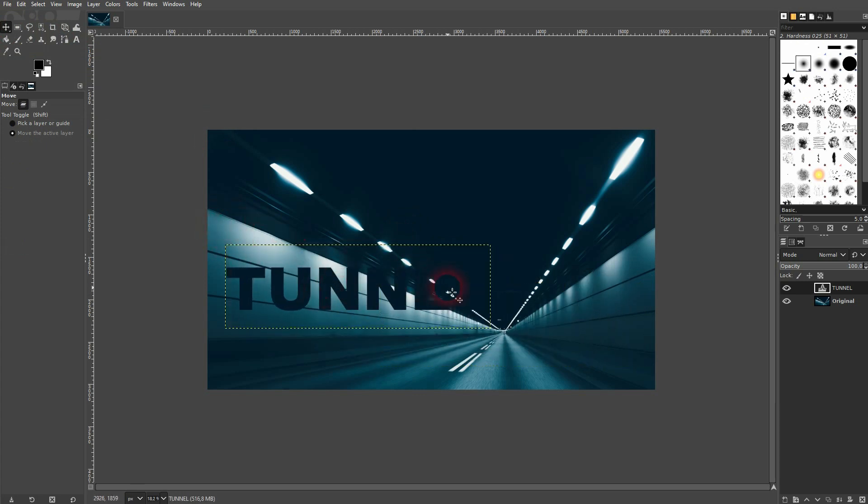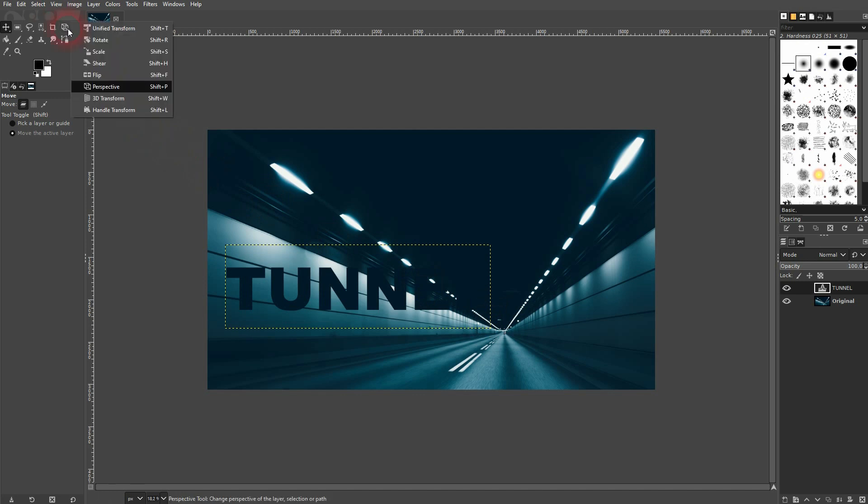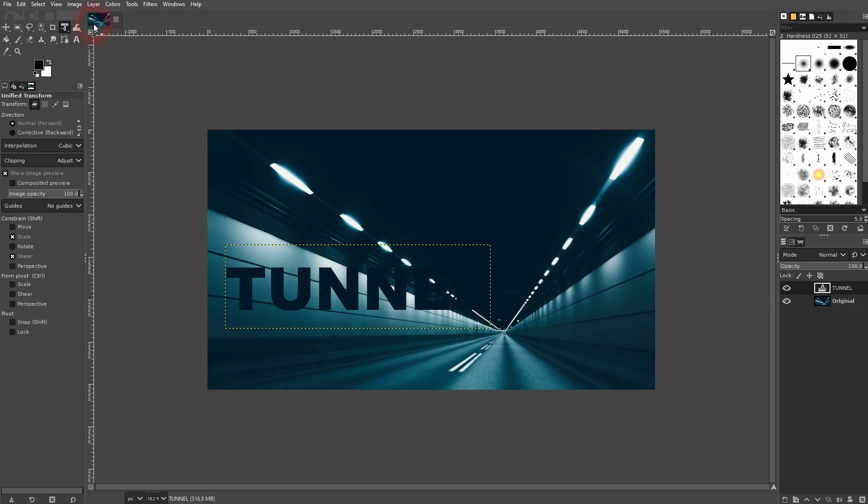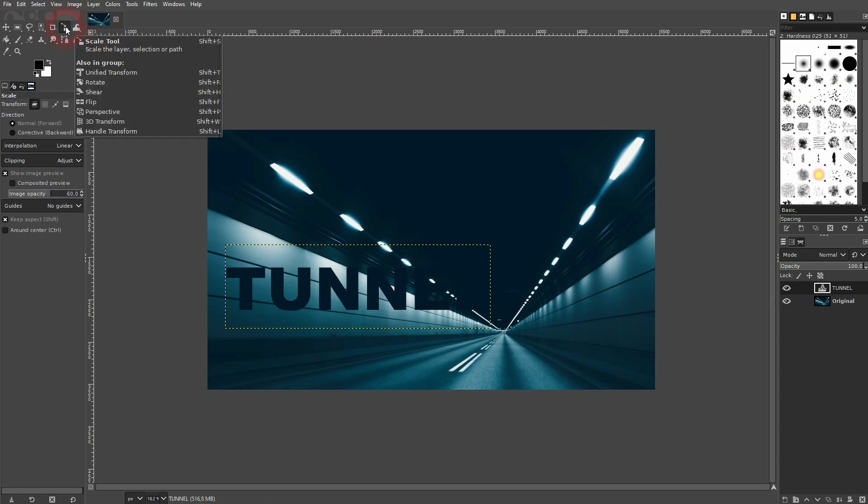Once you're done, we need the perspective tool right here. Shift+P is also the shortcut for it. I believe by default the scale tool is active, so it's the same toolbox where you can find the scale tool.